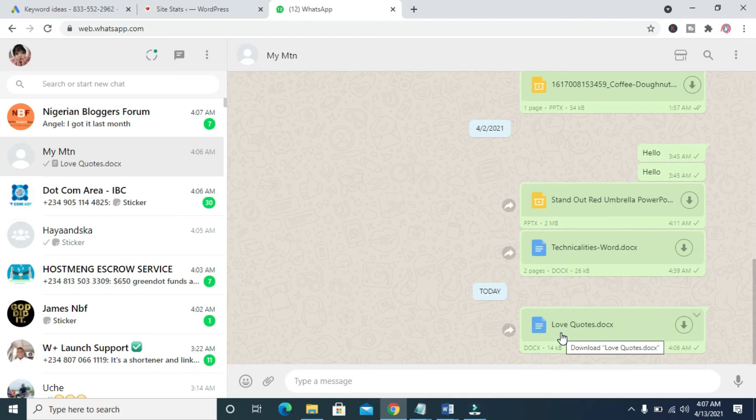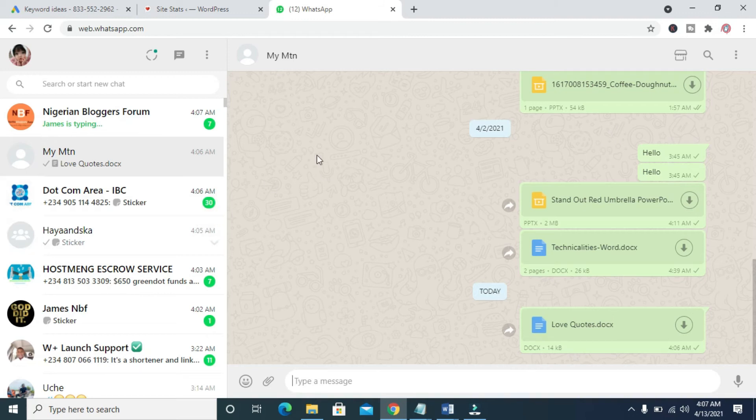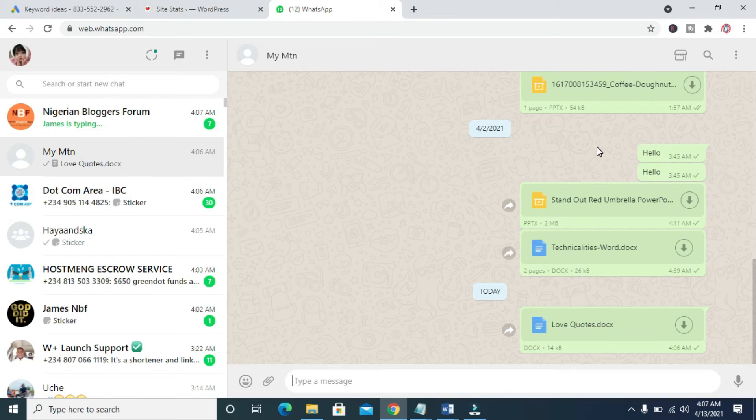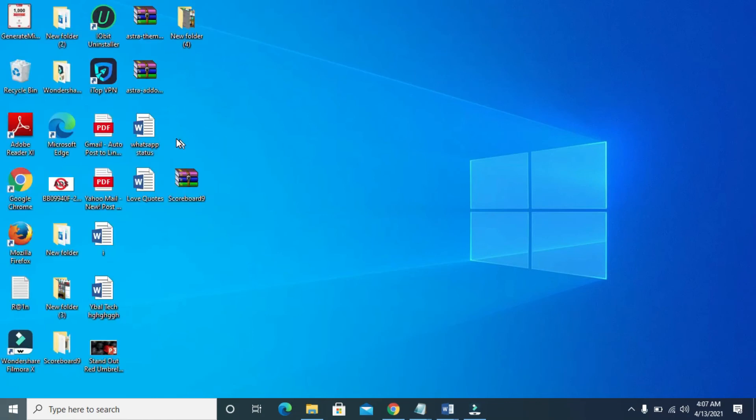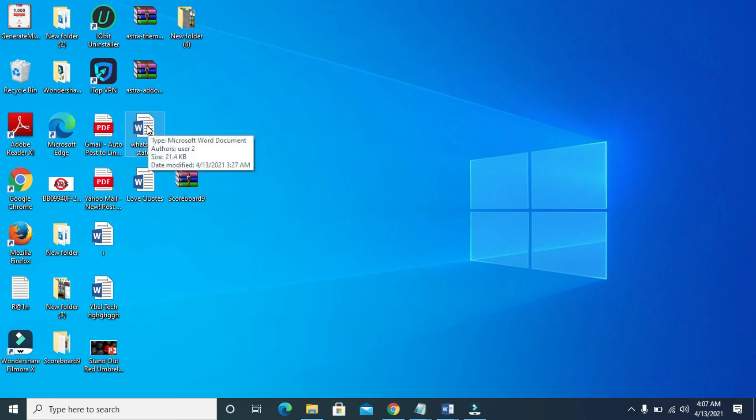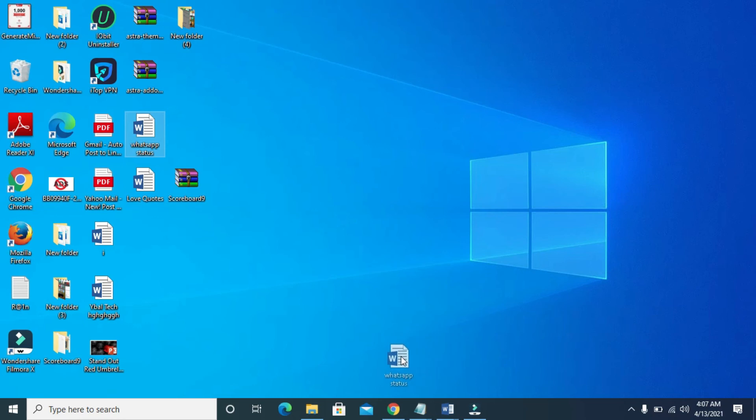So the second method for you to do this is after you've logged into the WhatsApp Web and you have clicked on the contact, as you can see, I've clicked on the contact already and it has brought out the person's message. The next thing for you to do is to minimize the window, which is right here. Then any Word document you want to send to the WhatsApp Web contact, just click on the Word document. As you can see, I'll click on it. Then you drag it. Click and drag it to the browser.